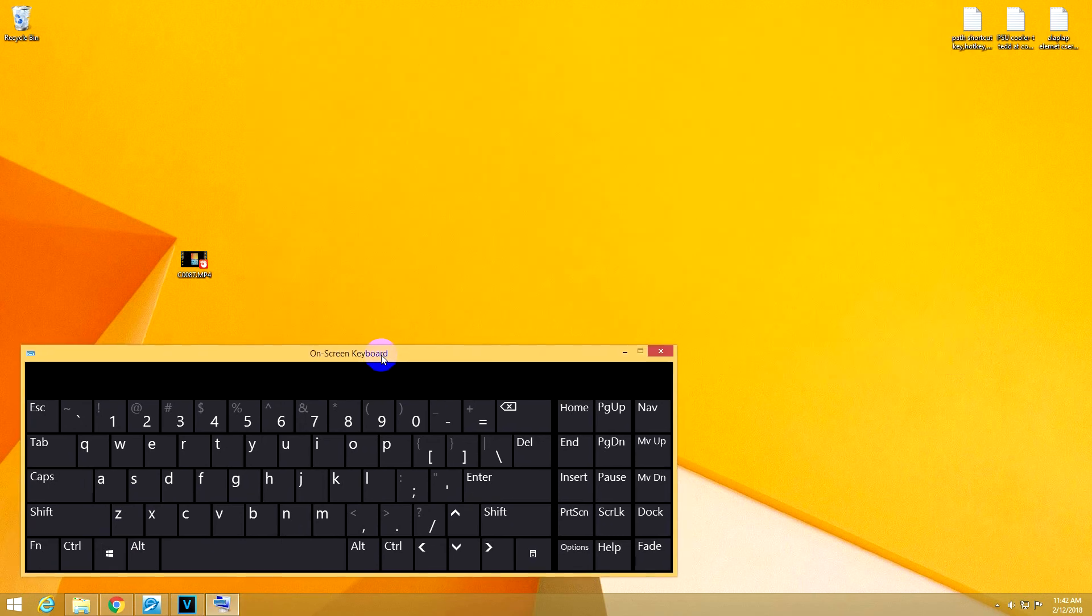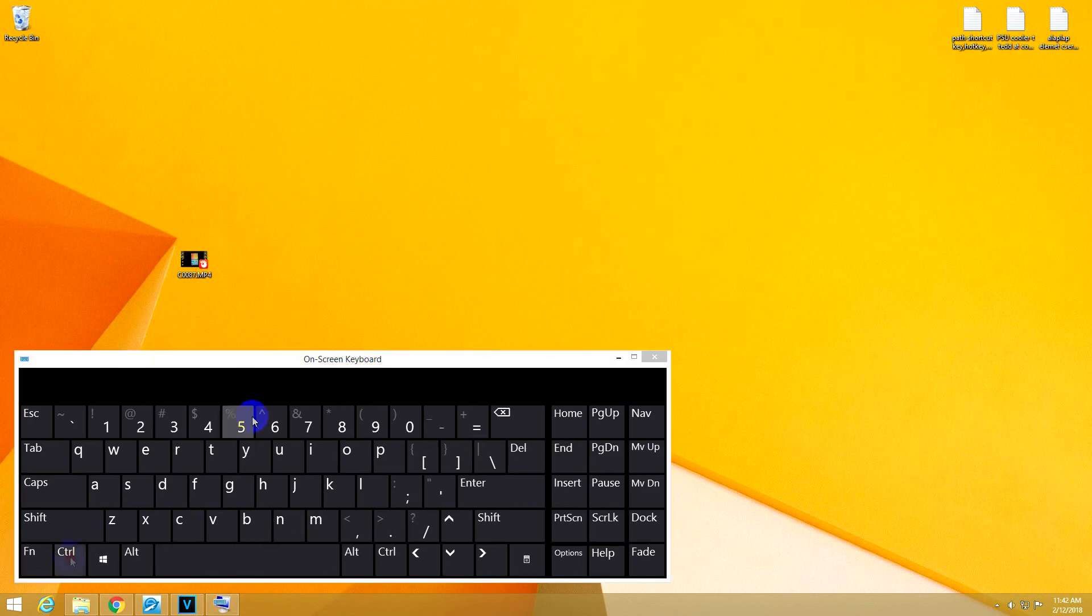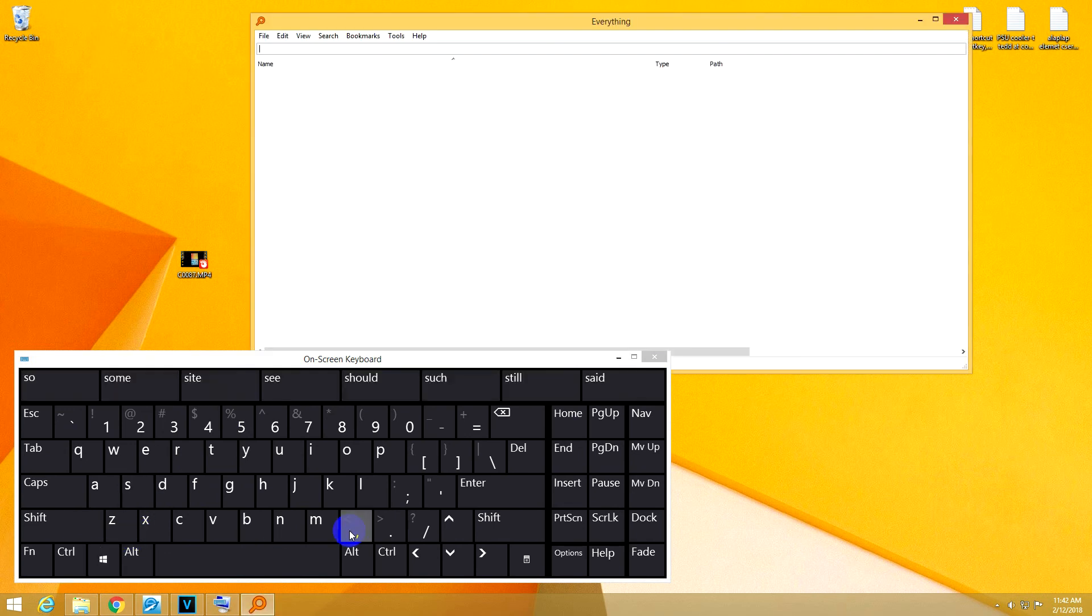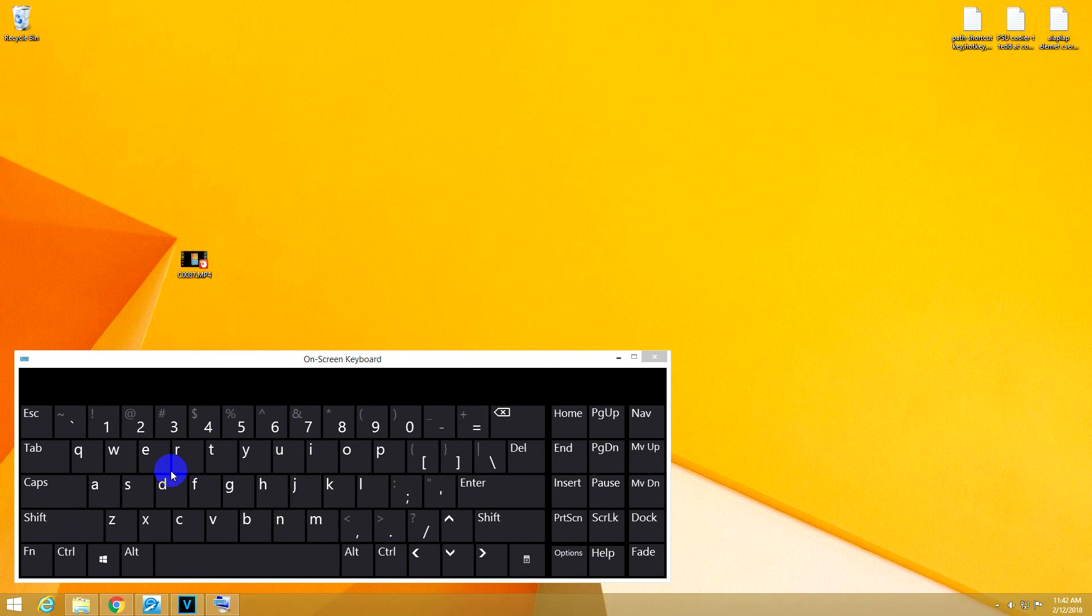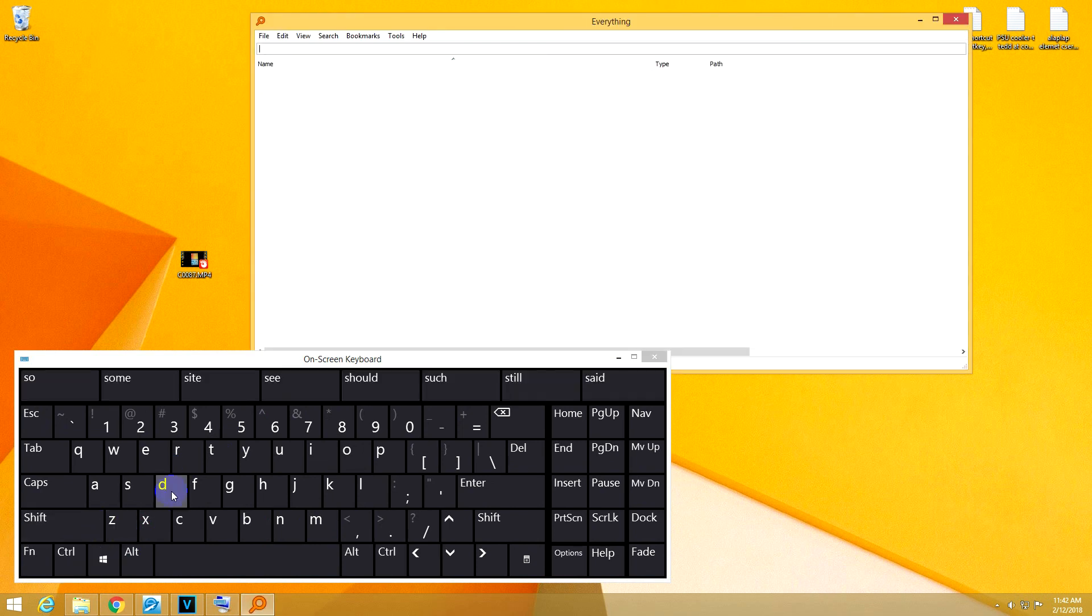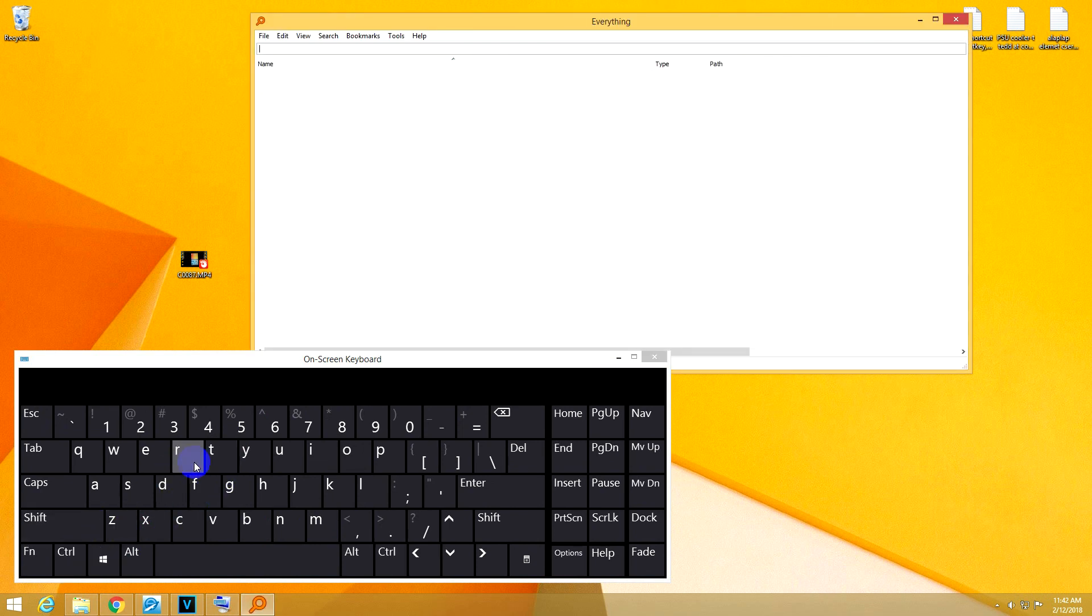Next time that you press Ctrl, Windows and S, the search tool will appear, and you can search your files. Of course, you can use your mechanical keyboard, I'm just using this one so you can see it, and you can search for files.